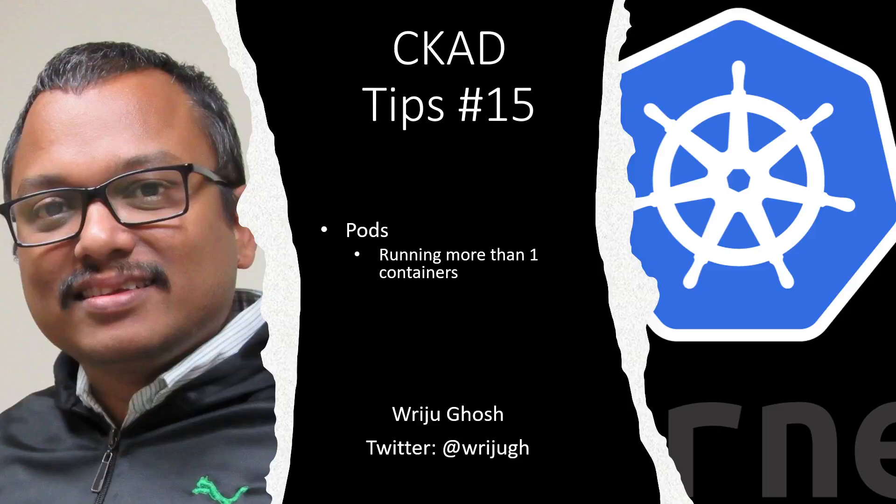In this Kubernetes and CKAD tips number 15, we will talk about pods. This time we'll see how we can run more than one container in a pod. So far we have run only one container in one pod.